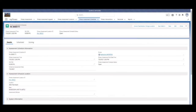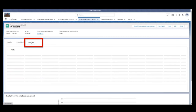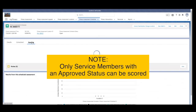Step 6. Click the Scoring tab. Note: only service members with an approved status can be scored.